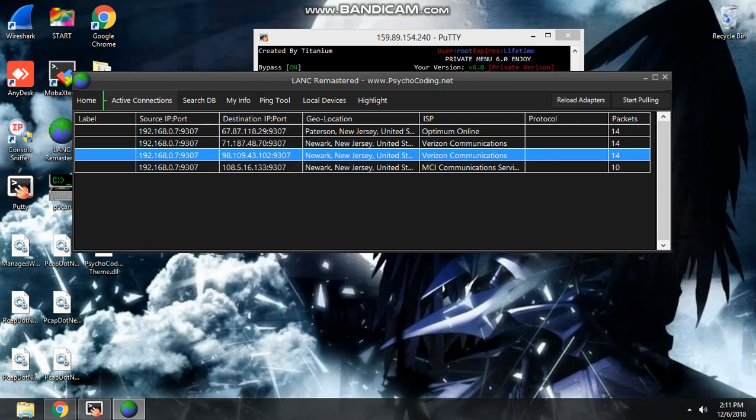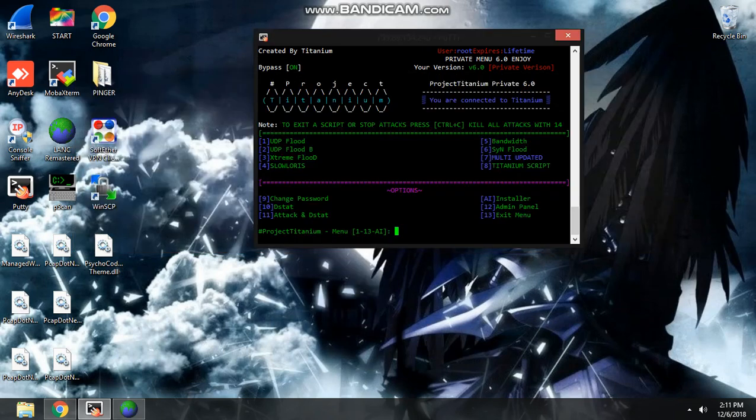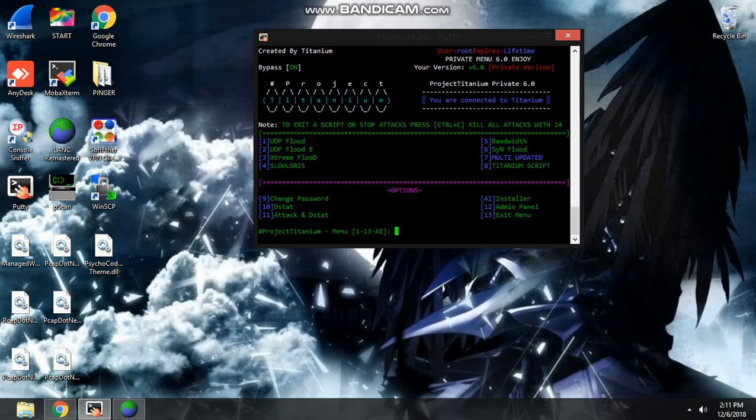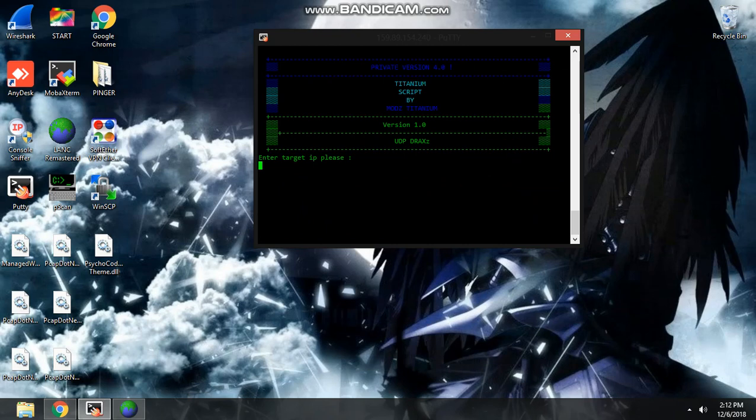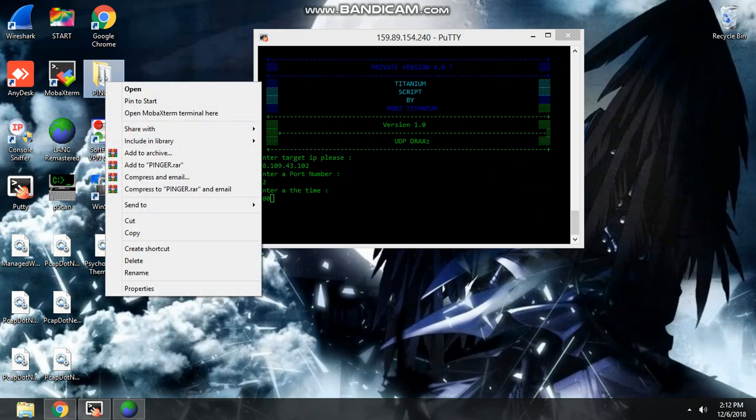You copy one and then put it in your Buddha. Next video is going to be like good Buddhas and stuff. But yeah. So put in the IP, take out the port. 22. And for demonstration purposes only, 300 seconds.